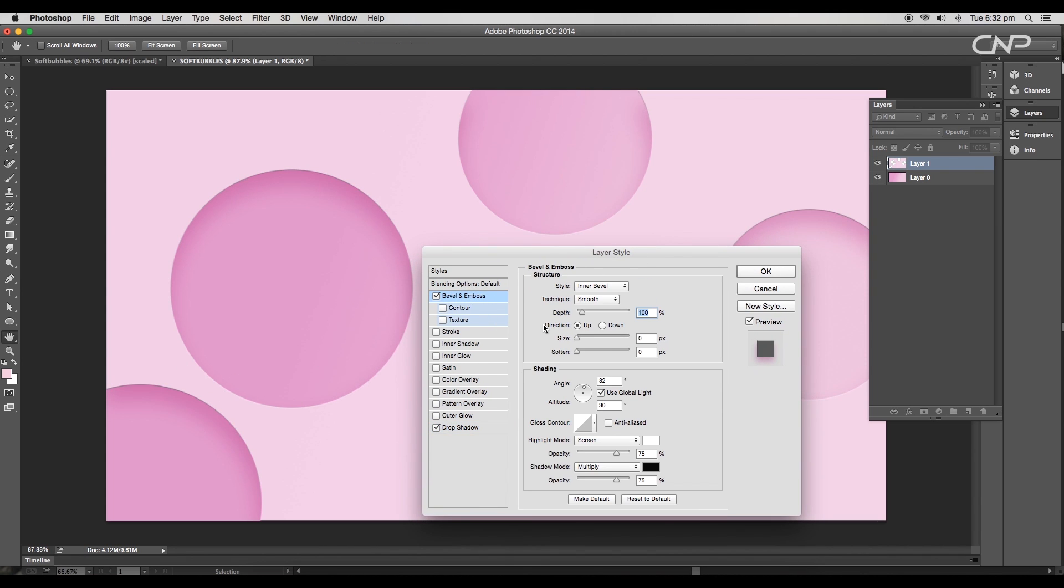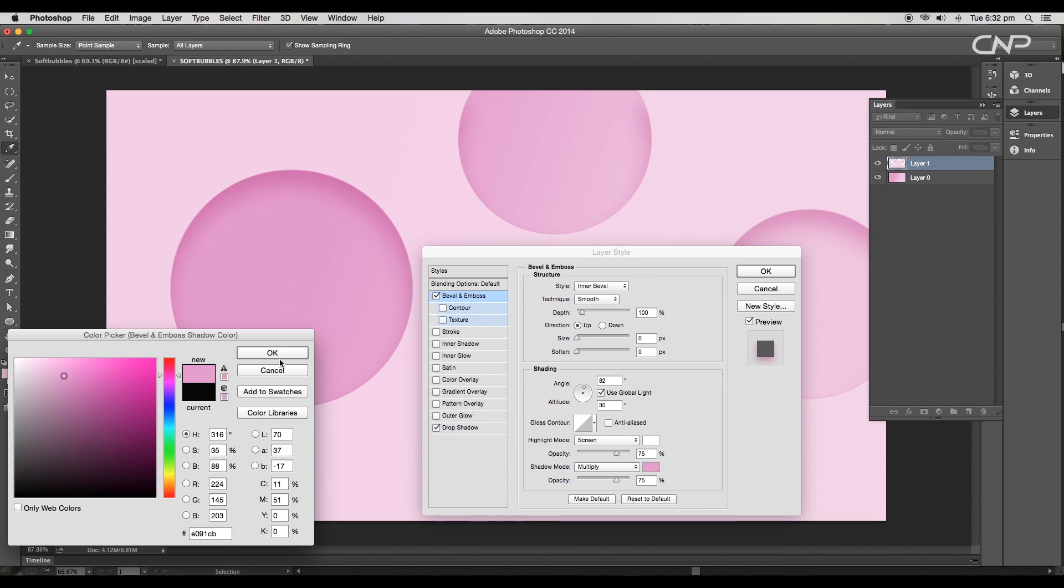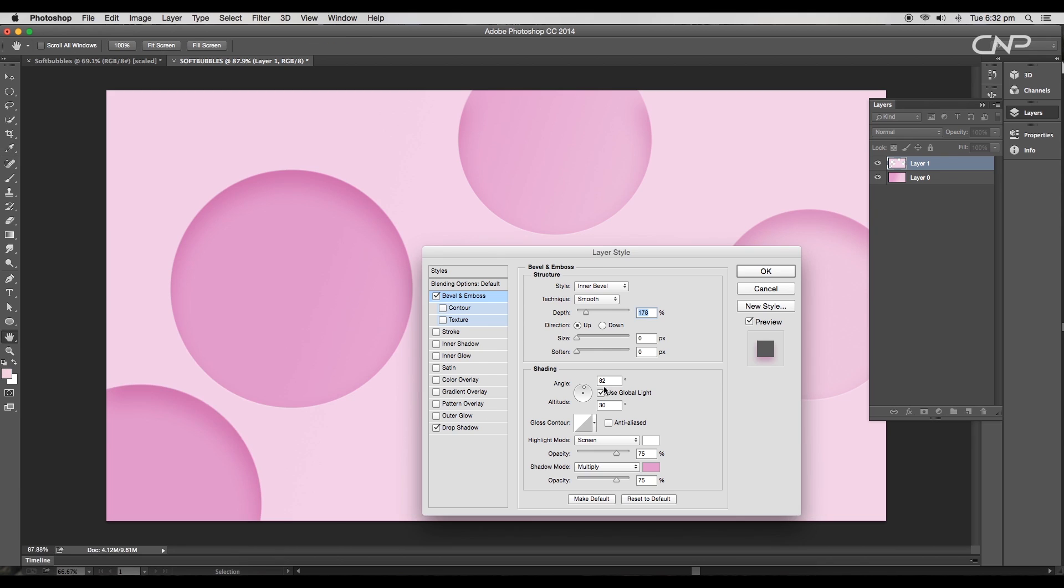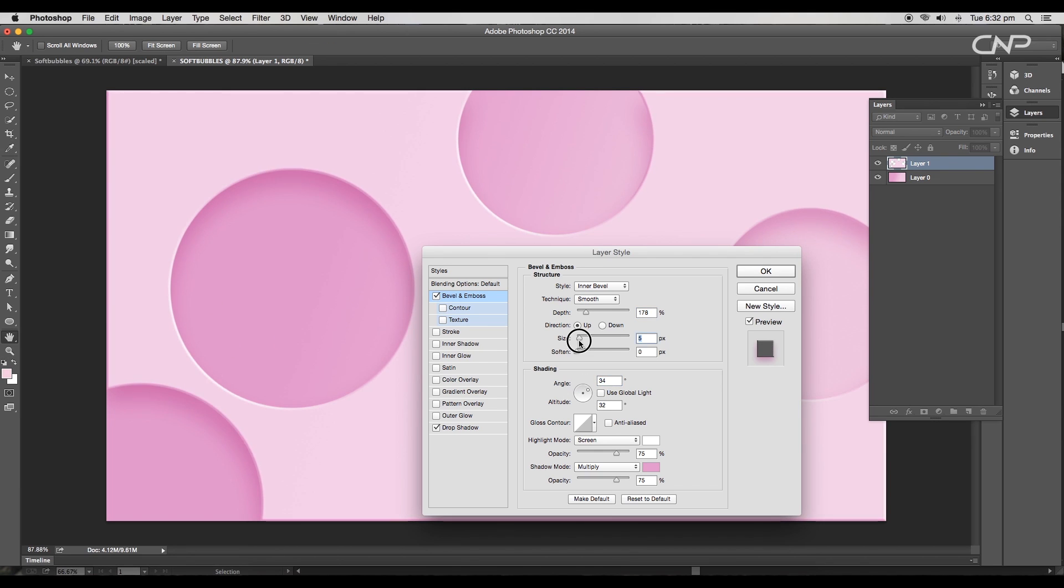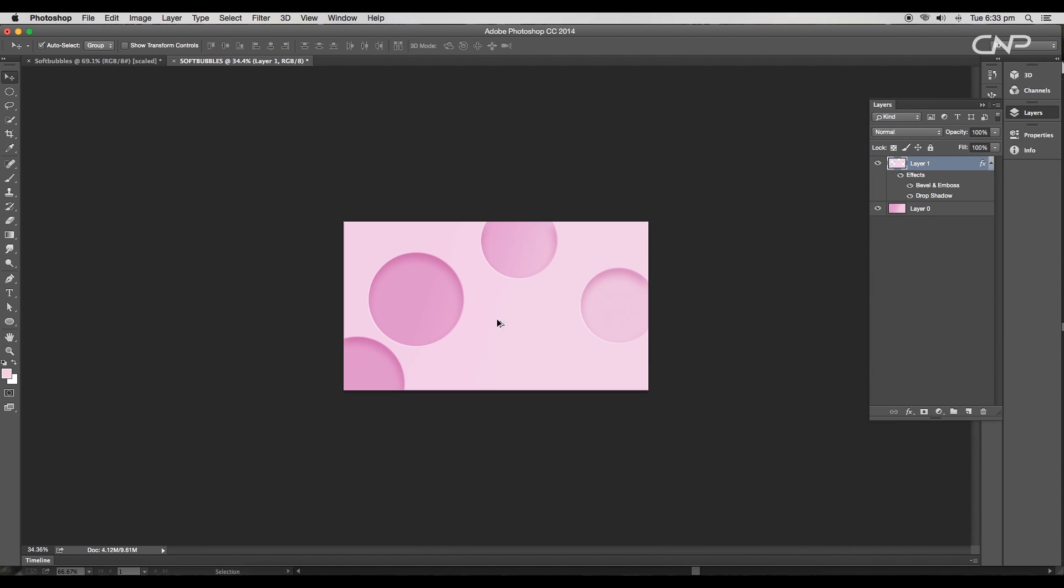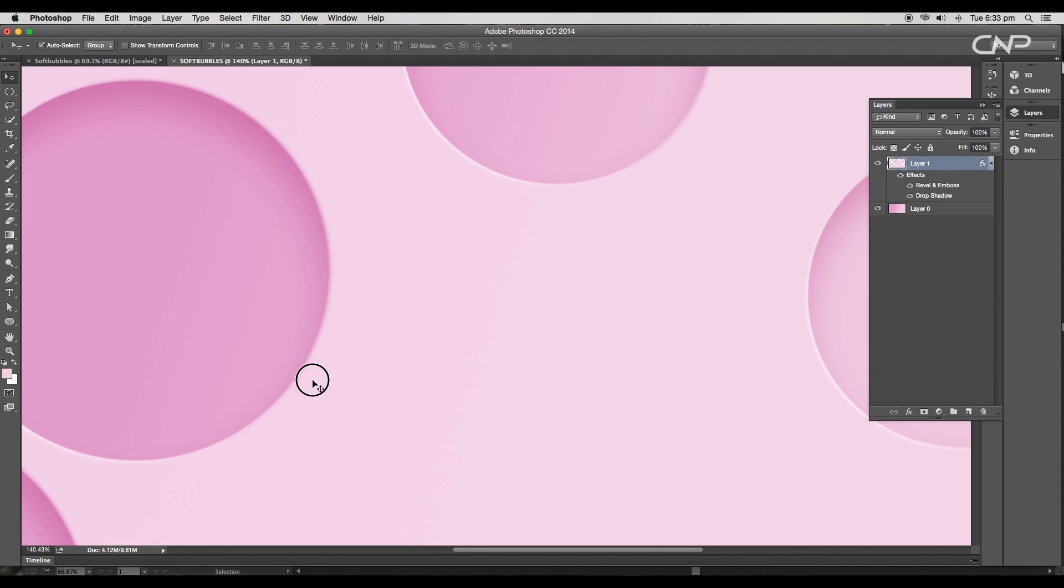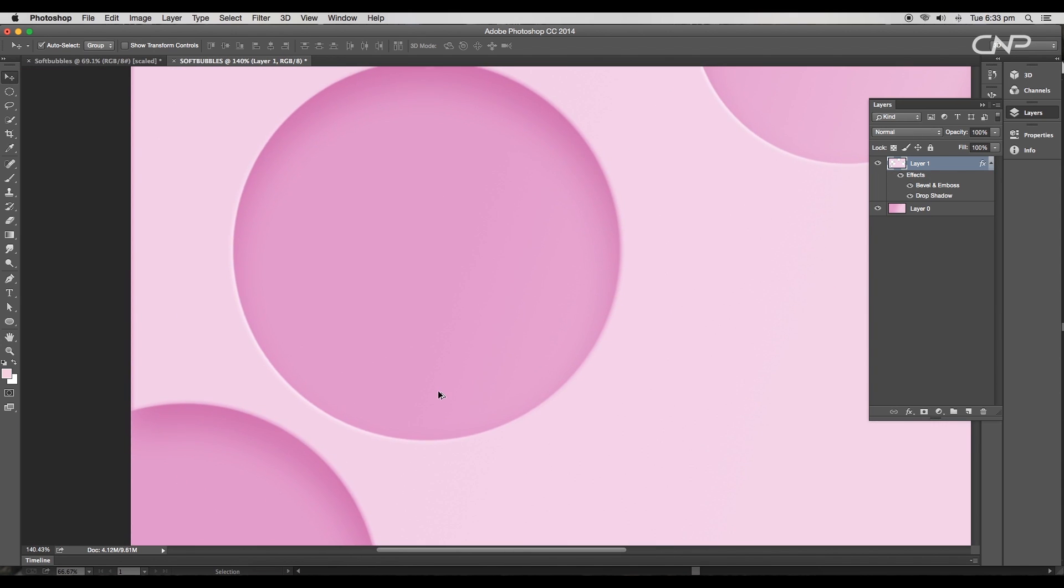Here change the color to pink, uncheck use global light, and change the angle to 34 degrees, size to 3 pixels, softness to 5 pixels, and the depth value to 115 percent. Then click OK. We can see a nice depth between the two layers.